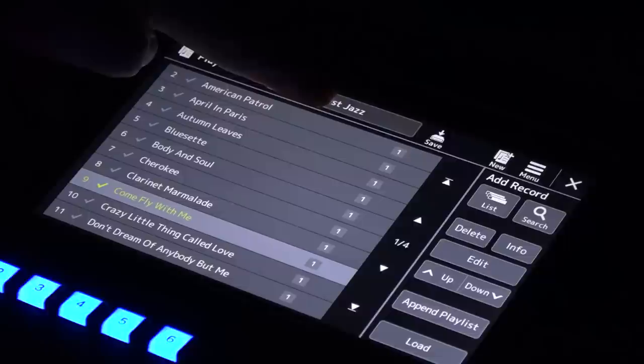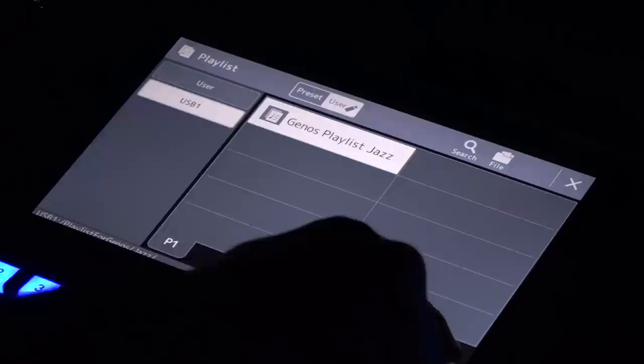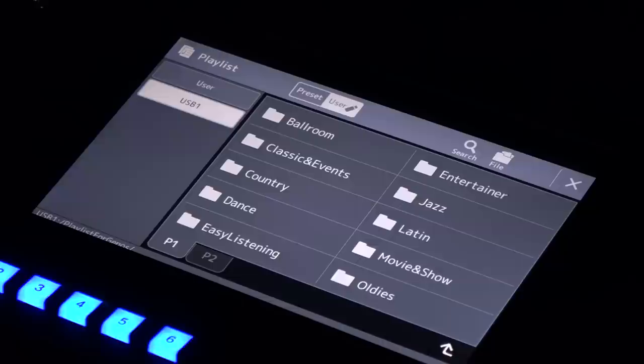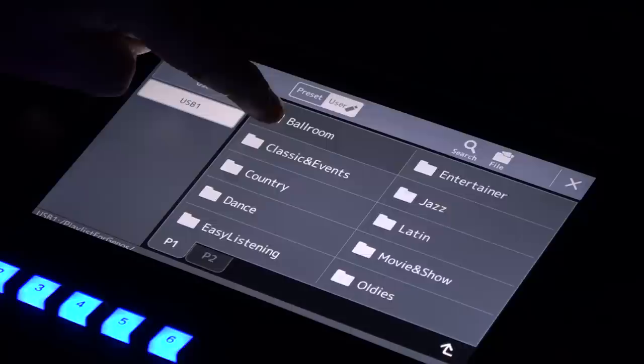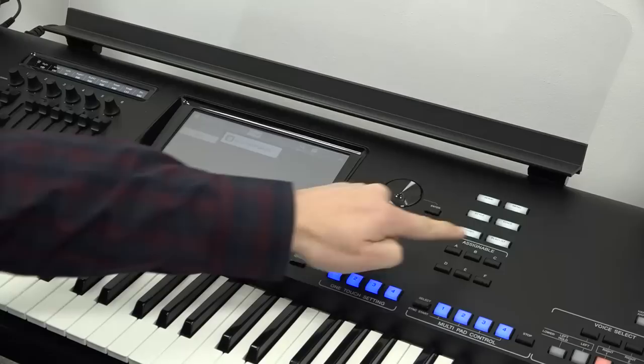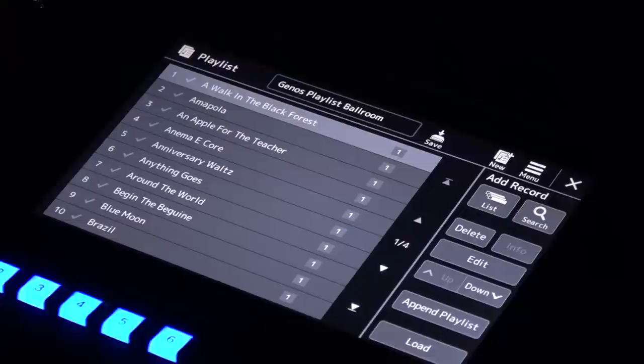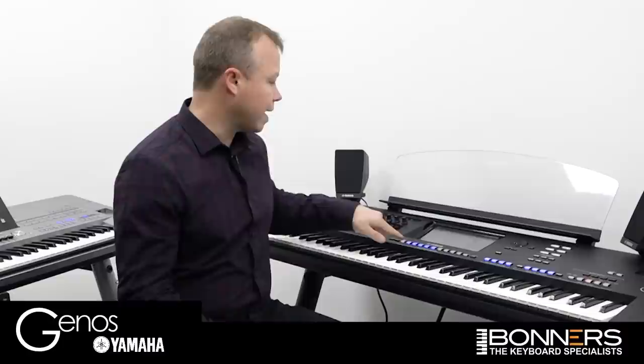That's the jazz playlist. We can tap the Playlist button again at the top — we're still showing the jazz playlist so we need to press the up arrow — and from there we can select a different style category. Let's choose Ballroom, then choose the Ballroom playlist and press Playlist. Now you have the ballroom playlist on the screen. Let's choose the Anniversary Waltz and press Load — that has also loaded six registrations ready for you to play the Anniversary Waltz.